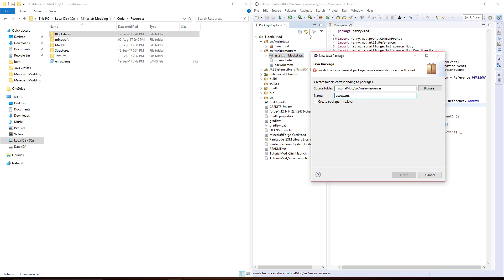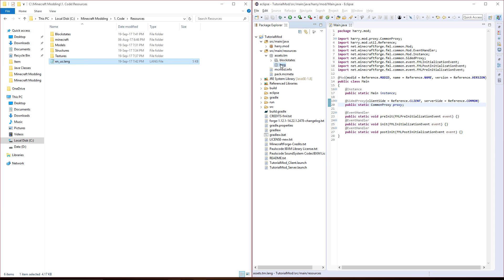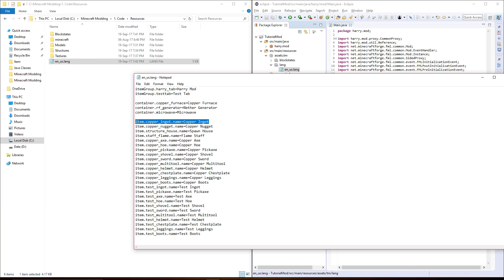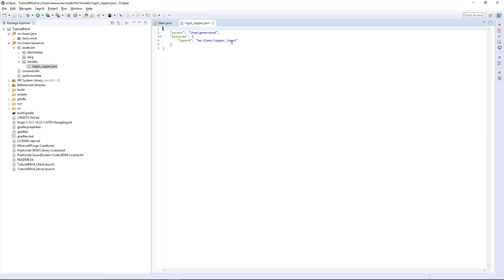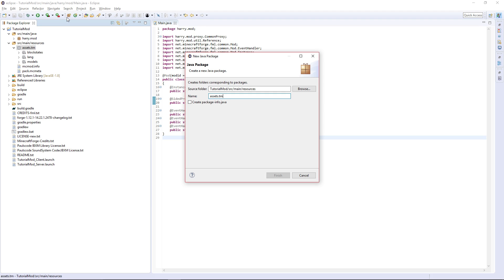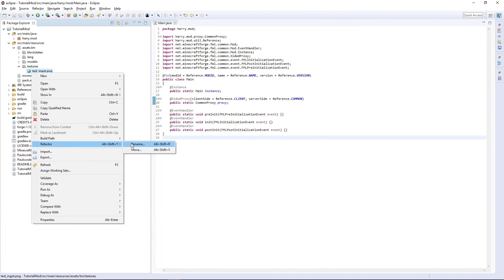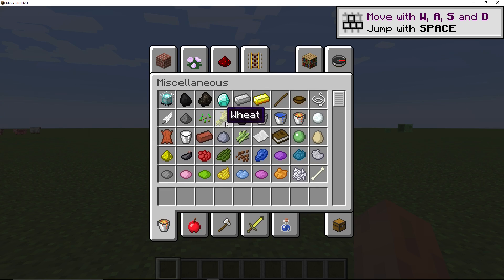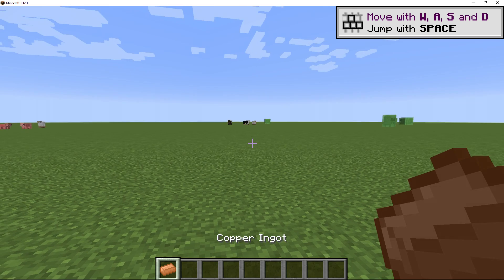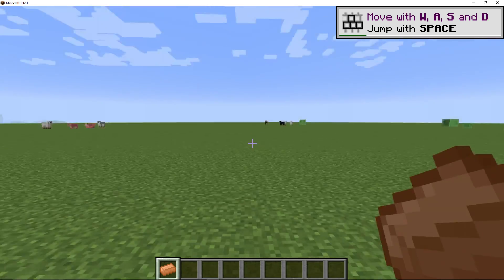Once again, create a new package 'lang'. I'm going to drag all of my en_us.lang in here, but I'm going to have to change this to item.ingot_copper.name equals Copper Ingot. We're going to want models — I'm going to take my copper ingot and change it to ingot_copper. Also inside of here we're keeping all textures and models the same name, so ingot_copper as well. I also need to change the textures — drag in the copper ingot texture and rename it to ingot_copper. Looking in the Miscellaneous tab and scrolling to the bottom, we find our copper ingot — nothing special about it, it's just a normal ingot but registered using the new methods.